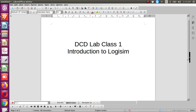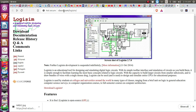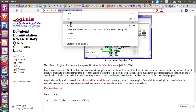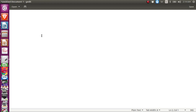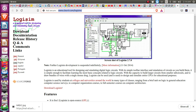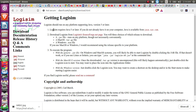You can download Logisim from this website. Let me show it by pasting it here. You can go to this website and download Logisim. Here's the download link, and as you can see, you need Java 5 or later installed to be able to run Logisim.